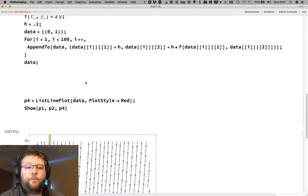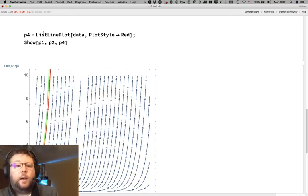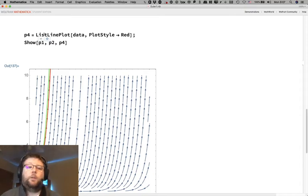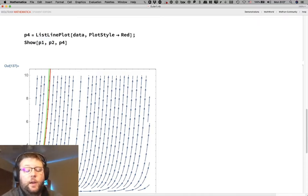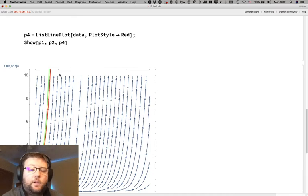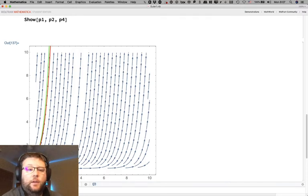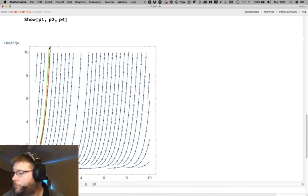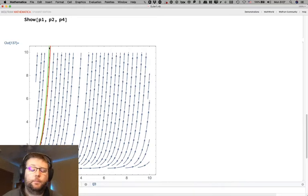Looking at the graph: the list of points plotted with a list line plot has Mathematica drawing straight lines between all the points. If those points are close together, it looks like a curve. The red series of straight lines is the Euler's method approximate solution; the green curve is the exact solution we know.